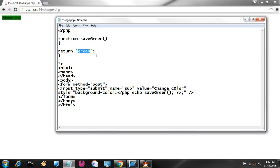This is not a color directly — you can see this is text. It returns a text whose name is green, and green is printed. Due to this, the background color of the button is changed.